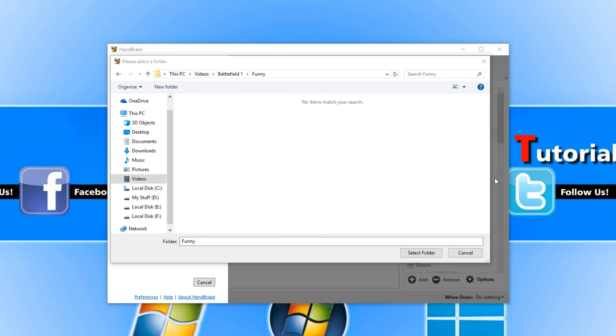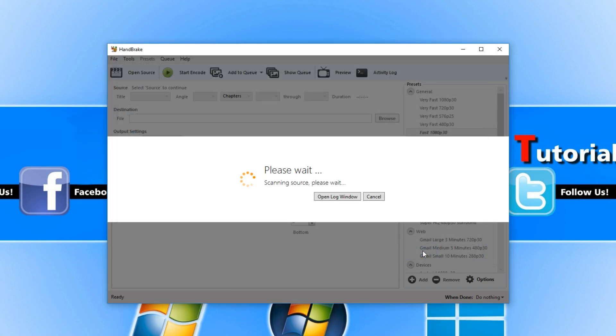Once you have got the folder you now need to press select folder and it will start scanning the video files in that folder.